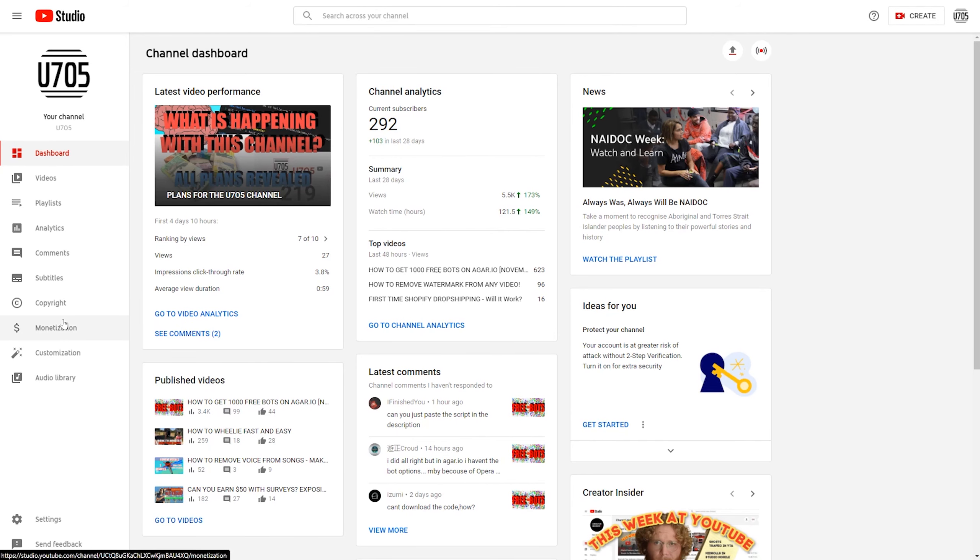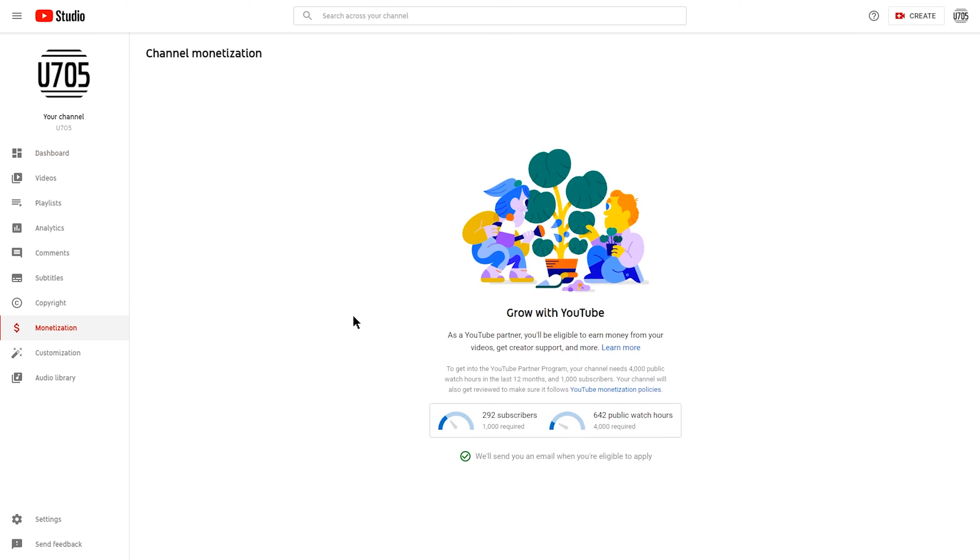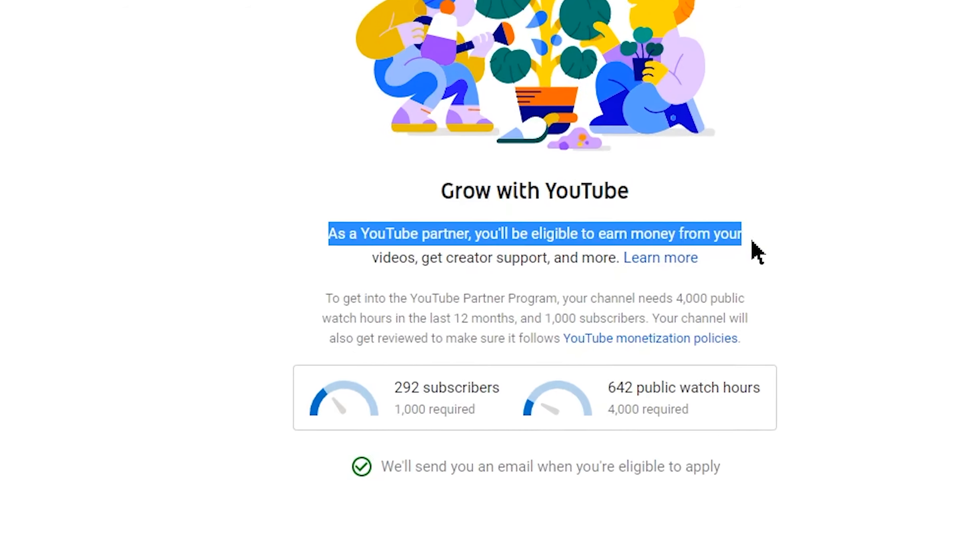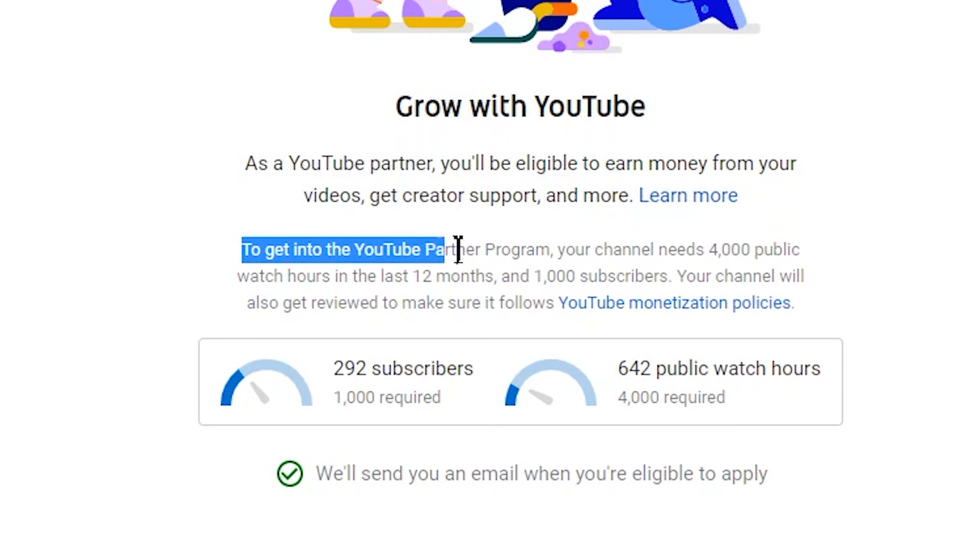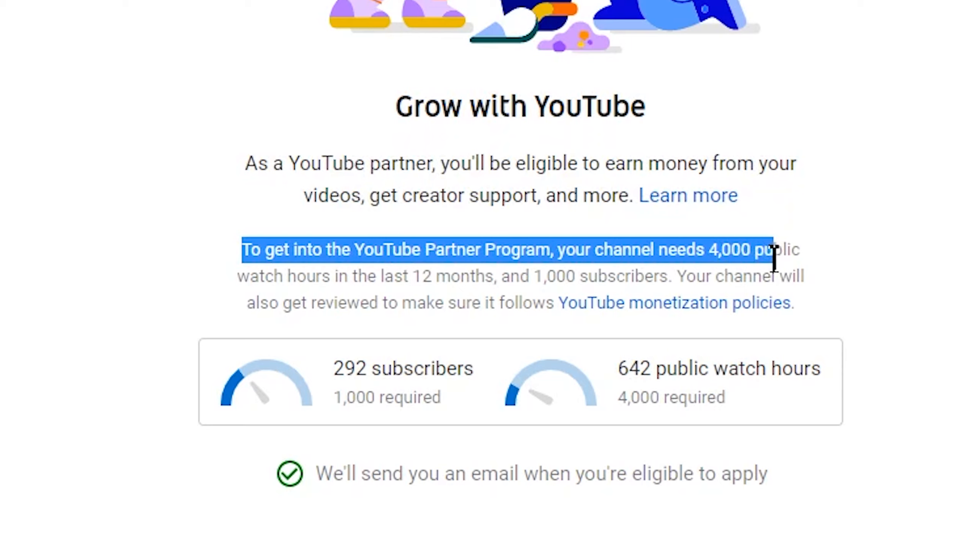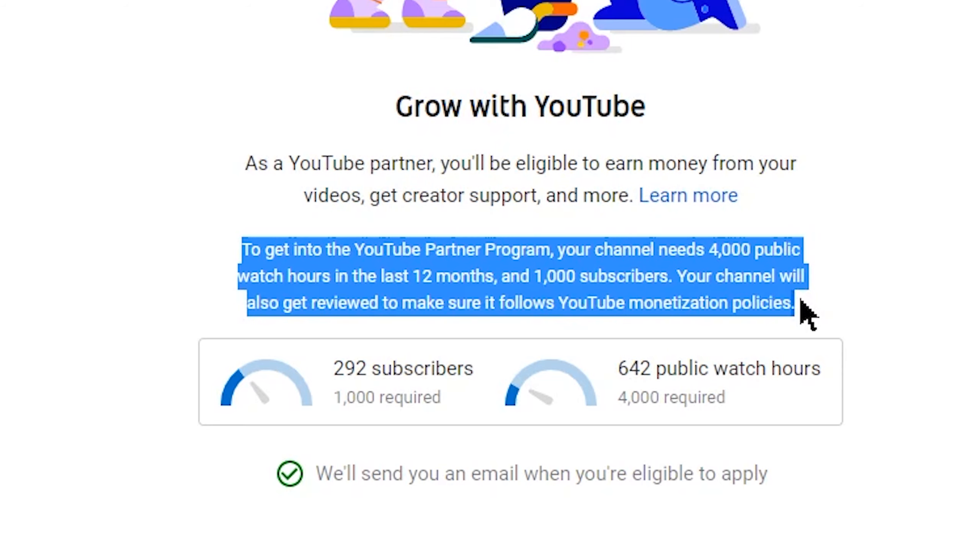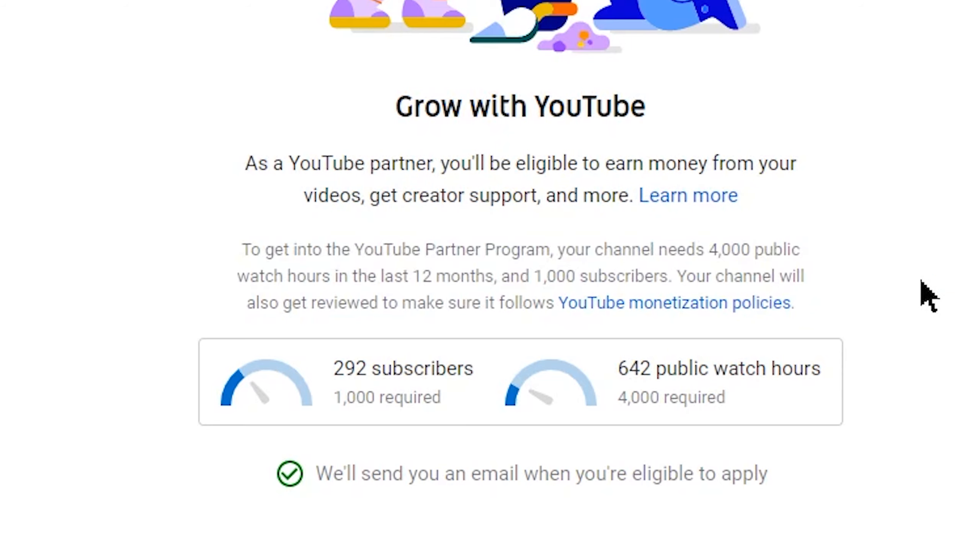As most of you know, YouTube has had this annoying rule in the last couple years that without 1,000 subscribers or 4,000 public watch hours, you cannot get monetized. And what this means for small content creators like myself is we cannot have ads on our videos, which means we can't earn money from YouTube. Lots of people, like myself, find this requirement very difficult to achieve and we wish there was an easier way to do it.